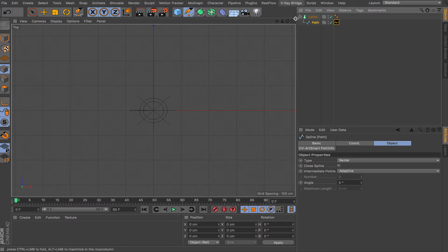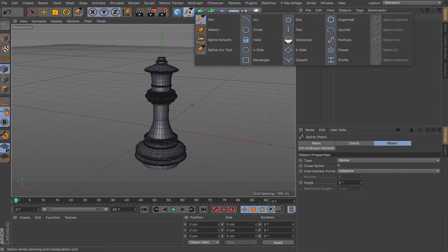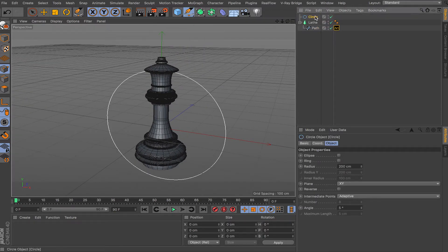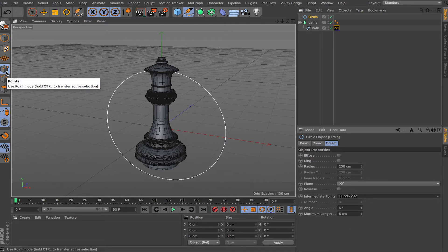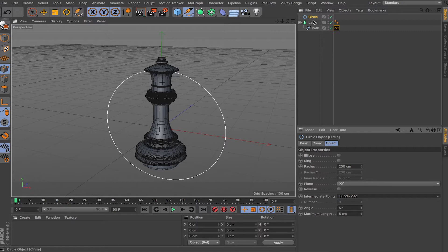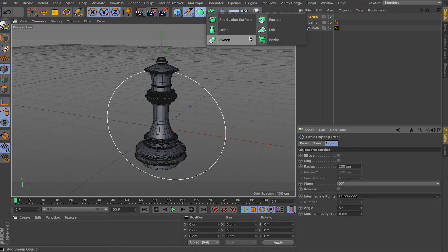Intermediate Points control the detail of your spline geometry. If you create a spline and try to play with these points, you won't see anything happen unless you're in point mode or you've placed the spline inside a generator object — like Extrude, Sweep, or Loft. Once it's inside one of those green objects, you'll see what Intermediate Points actually do.